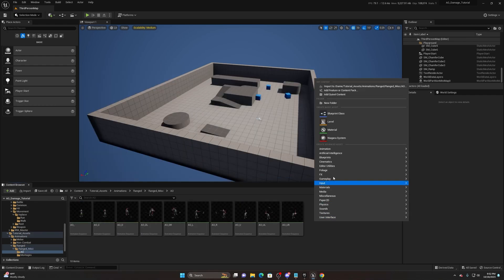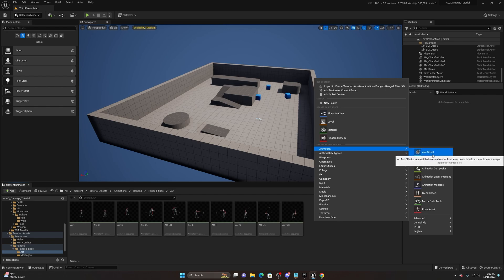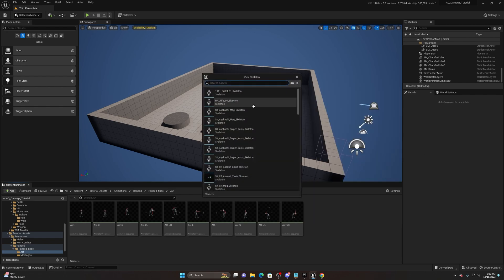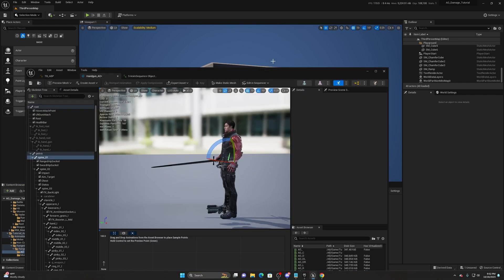Now inside our content browser, right-click, go to Animation, and you'll see 'Aim Offset' as an option. We need to select our skeleton — I'm using the Twin Blast from the Paragon assets. Name it 'handgun underscore AO' and open it up.